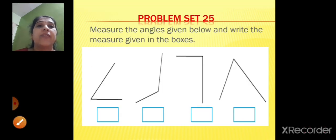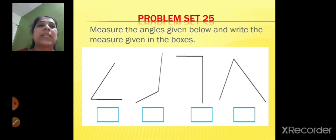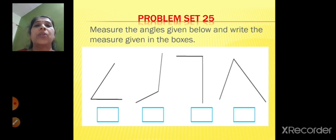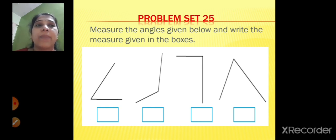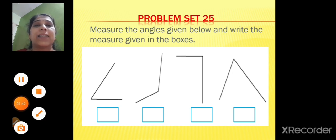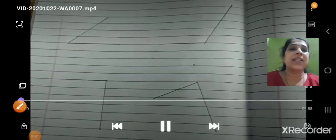Now we will start with Problem Set 25: measure the angles given below and write the measure in the boxes. All these angles are given — you are going to take a protractor, measure each one, and write the answer. On the slide I cannot measure it, so I have drawn the angles in a notebook and we will use a protractor to measure them.